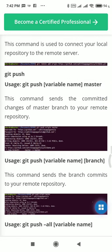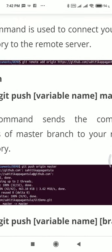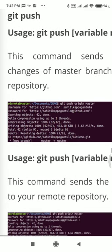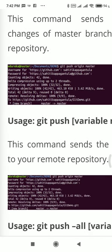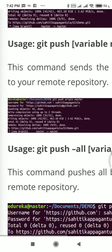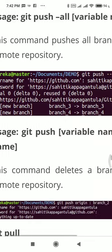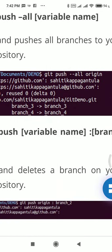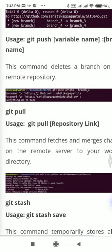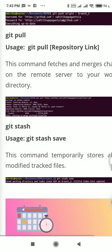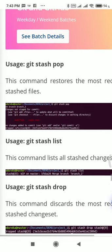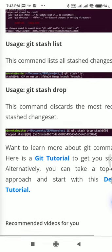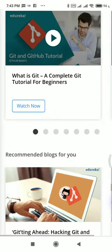The origin is the default name most of the time, and then you use git push origin master — pushing the changes to the remote named 'origin'. You can also push all, delete a remote, add a remote — you can do everything. You can also list the remotes, though this particular page doesn't show the command for listing remotes.